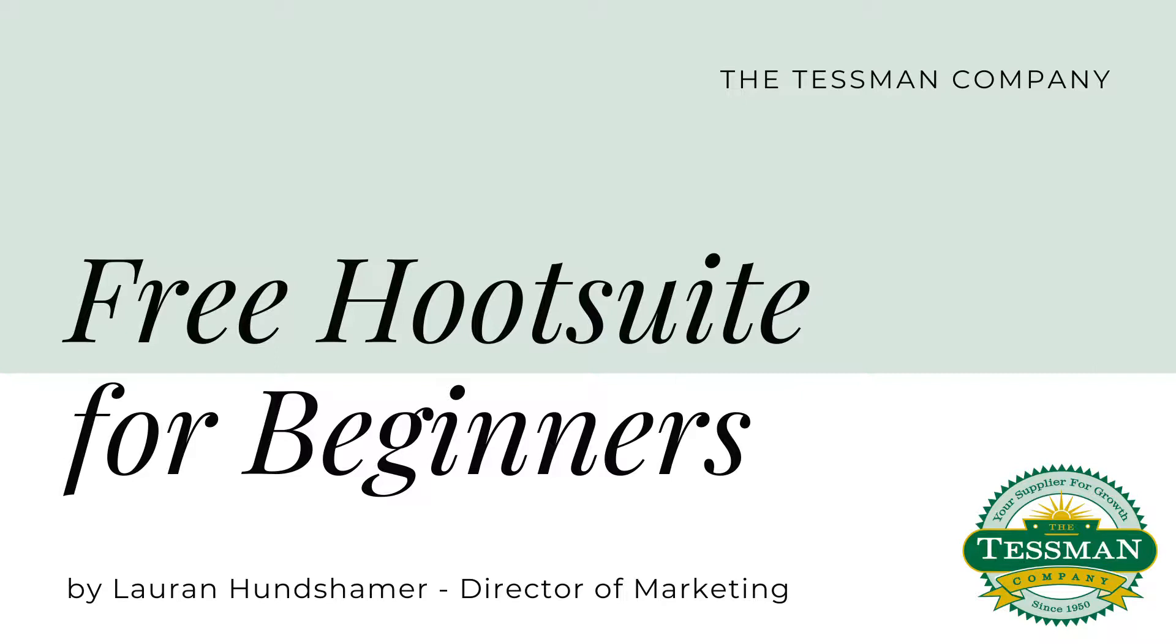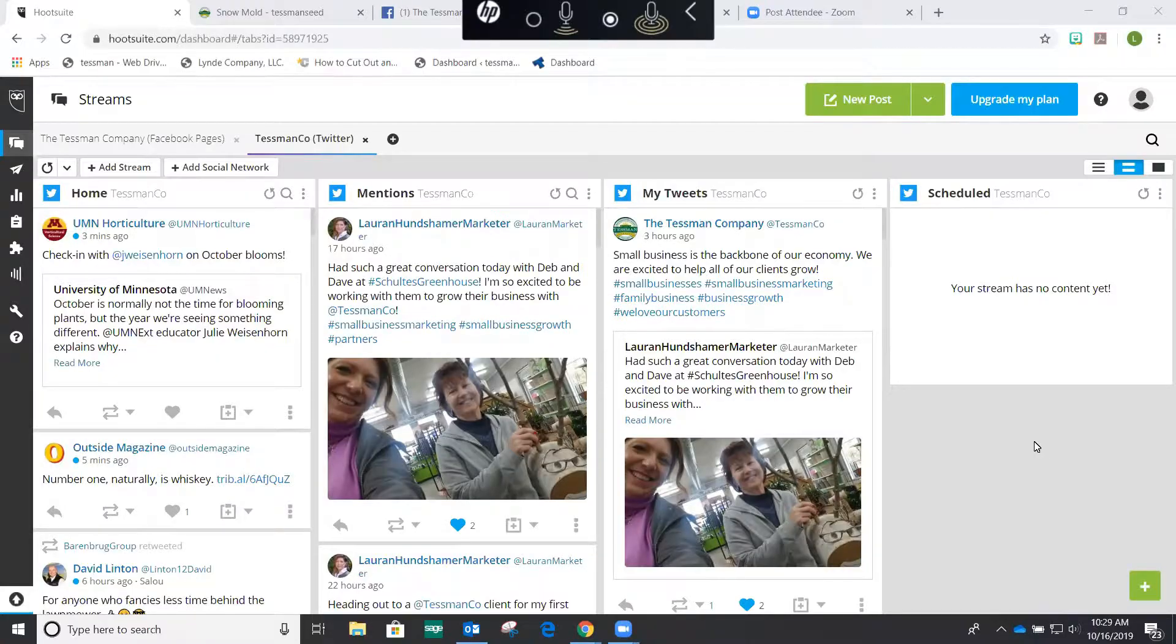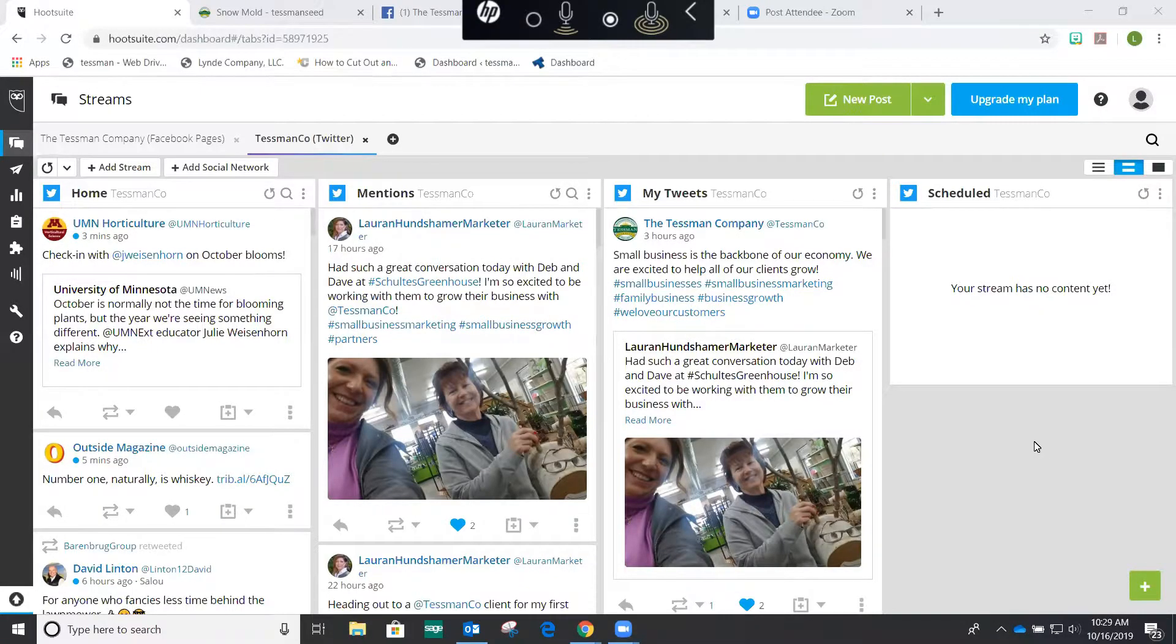Now as we move through this, please keep in mind that you can pause this video and come back to it as you go. So let's begin with the dashboard. At the top left corner, you see your streams, and those include the social media platforms that you want to follow.